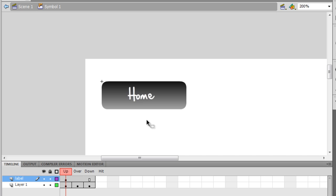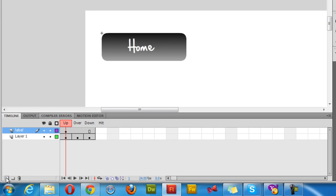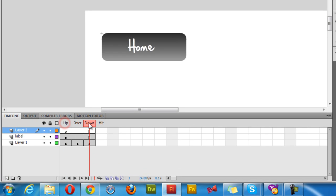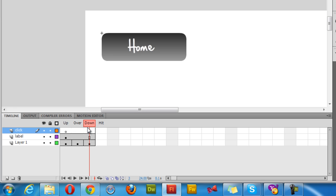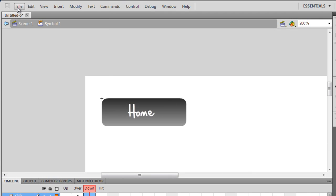Let me go back to the main timeline. I need one more layer. I need to have in the down state some sound. I need a click sound. I'm gonna come to the down state on layer number three. Let me call it click itself because I'm going to use a click sound. I'll make sure that the down state is selected. I'm gonna press F7 to insert a blank keyframe.